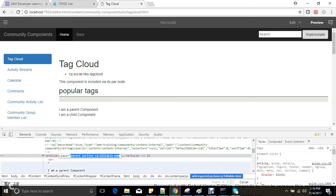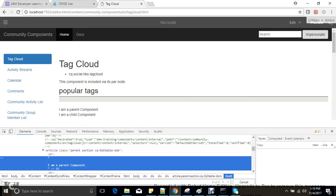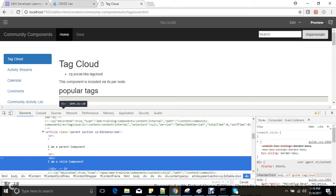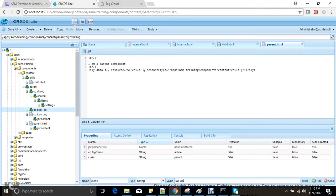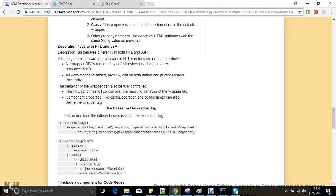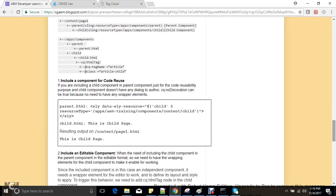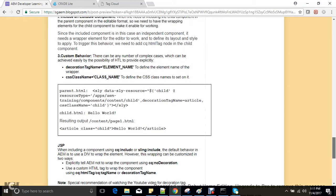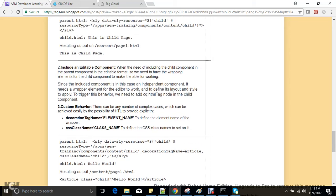A component cannot be editable without a wrapper. This is important if we want to include a component purely for HTML rendering purposes. Our first scenario is including a component for code use — if there is no dialog in the child component and we just want to render some HTML of a child component inside the parent component, we can use this.